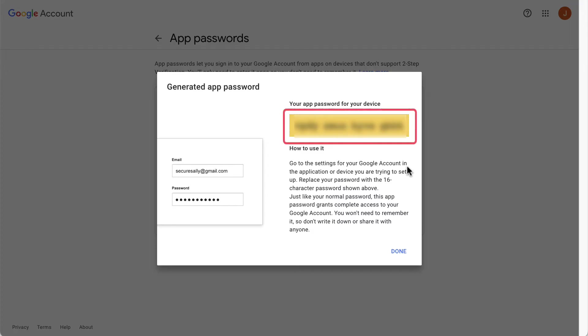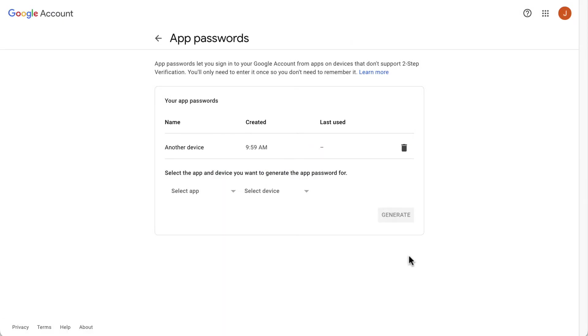Copy the 16-digit password created and paste it in the password field on your email client while configuring it. Now you should be able to log in without issues.